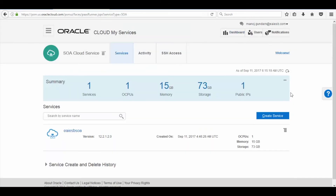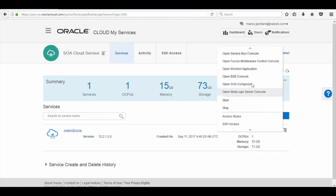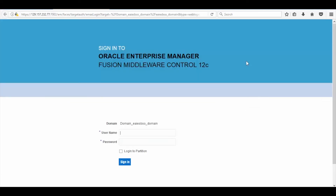Now let's check the Fusion Middleware Control Console. To check the Fusion Middleware Control Console, click on Manage Service icon and then click on Open Fusion Middleware Control Console. Here you can see the Fusion Middleware Control Console is up and running.